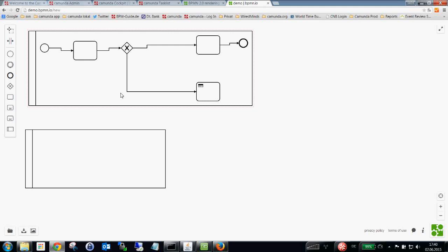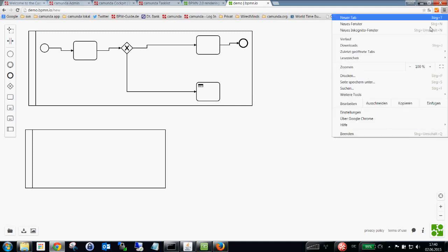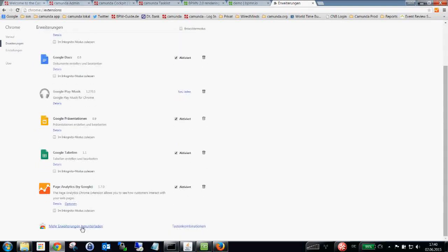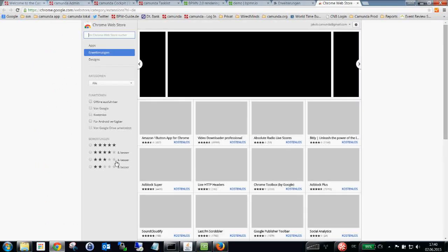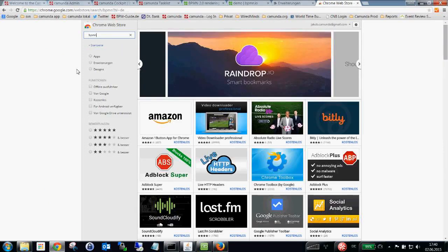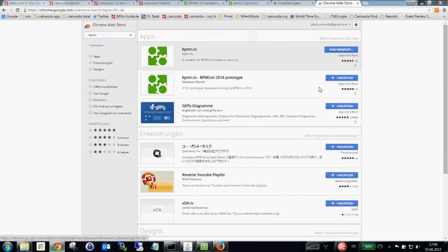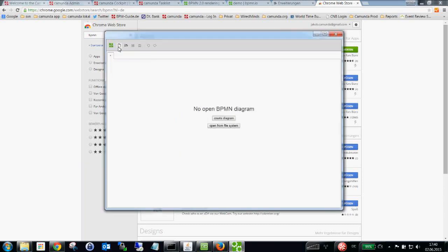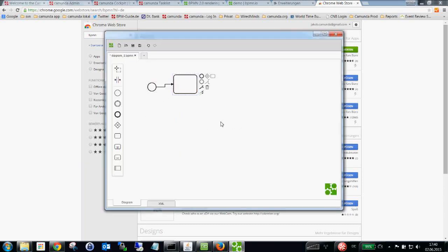What you can already do is not only use the online demo — you can also install BPMN.io within your Chrome browser. I can go to the Chrome Marketplace, look for BPMN, find BPMN.io, and add it. Now I have a standalone offline BPMN modeler available. So we can already benefit from this.